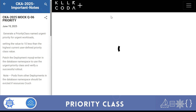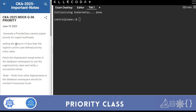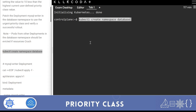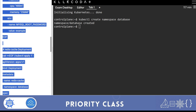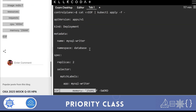The exam question says: generate a priority class named urgent-priority for urgent workloads, setting a value 10 less than the highest current user-defined priority class value, then patch the deployment mysql-writer in the database namespace to use the urgent priority class, and verify the successful rollout. We need to create the database namespace and the mysql-writer deployment without a priority class, then patch it.